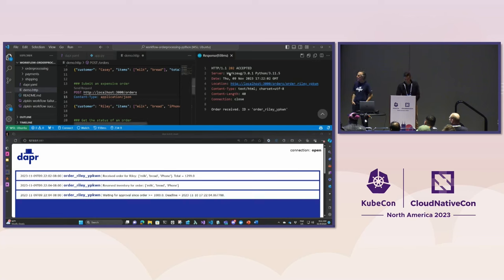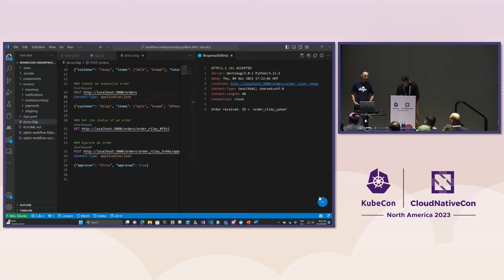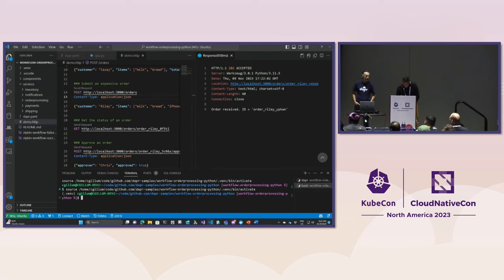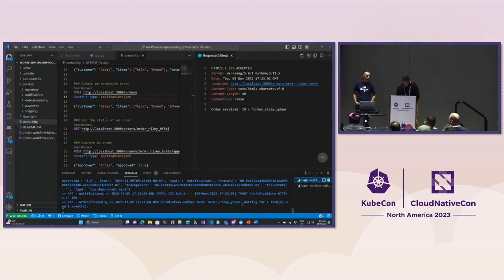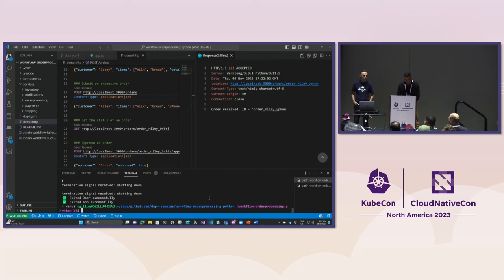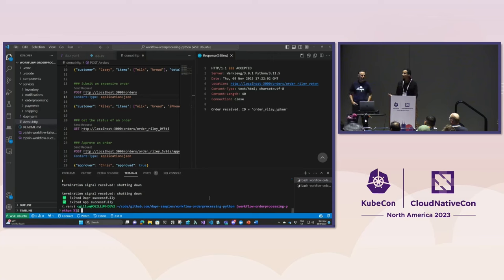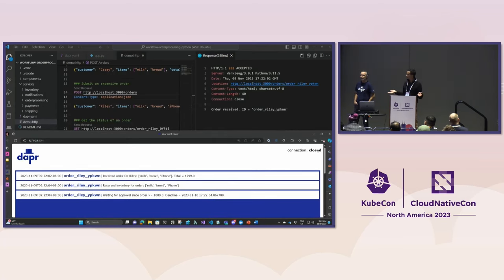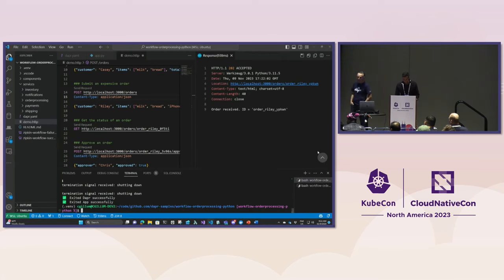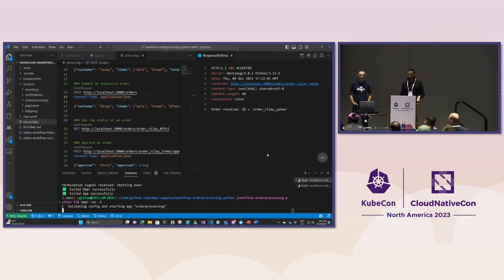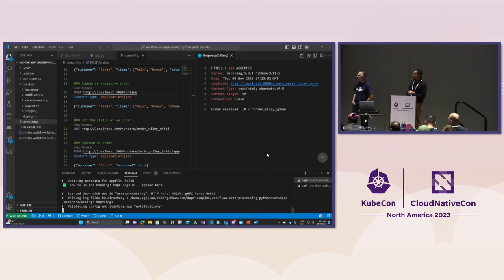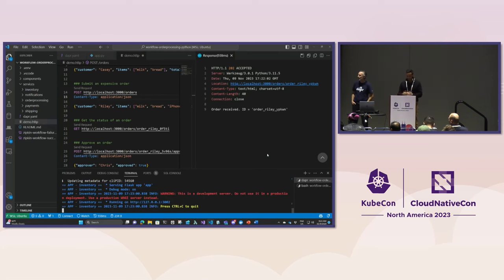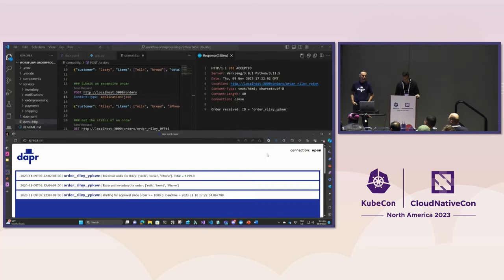We're going to submit this order. The order was received and immediately you can see the other service subscribing to notifications is now getting those notifications that we received the order, reserved the inventory. We're waiting for approval because it exceeded our threshold. That means we need to do manual approval. Another thing I want to show you is recovering from infrastructure failures. I'm going to control C this and now I've shut down all my processes in my microservice, simulating like a data center outage. We can see in our UI the connection is closed, we've lost connectivity, everything is down. At some point though, our ops team will come in and get it back running again. But what happened to our workflow?